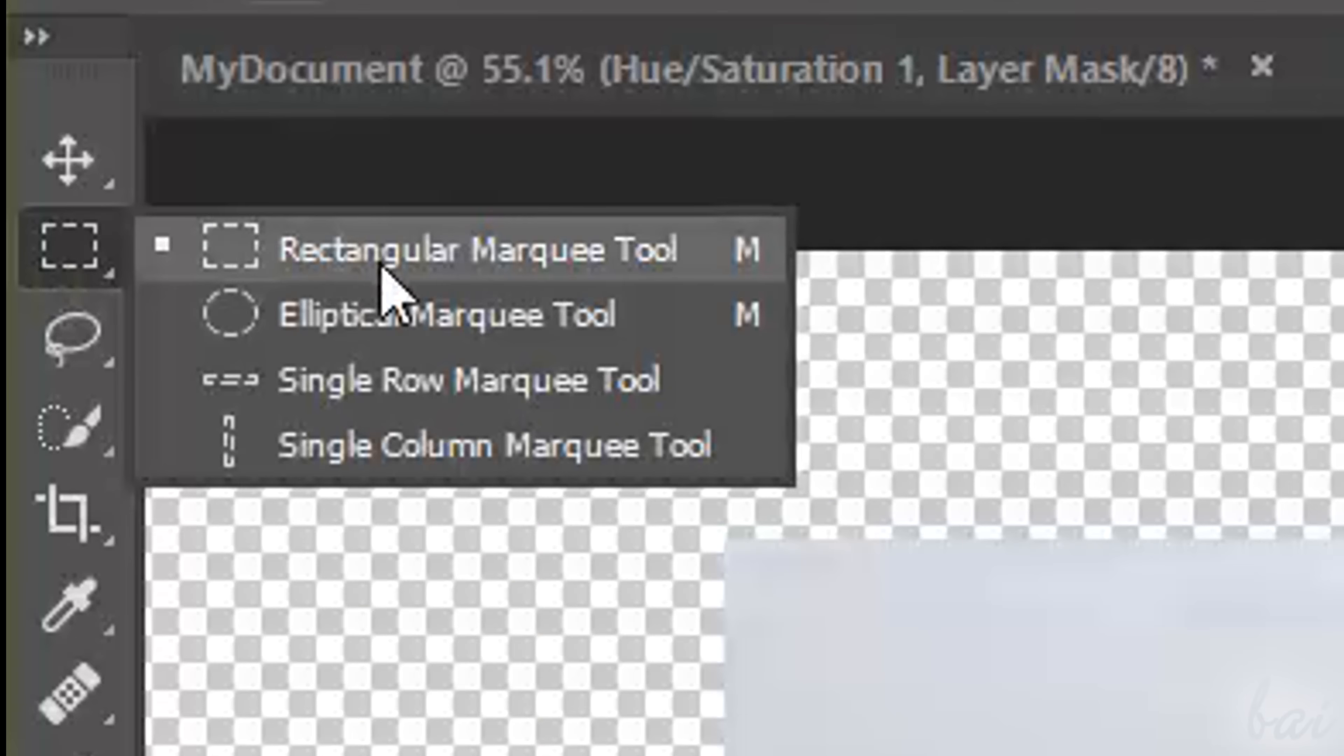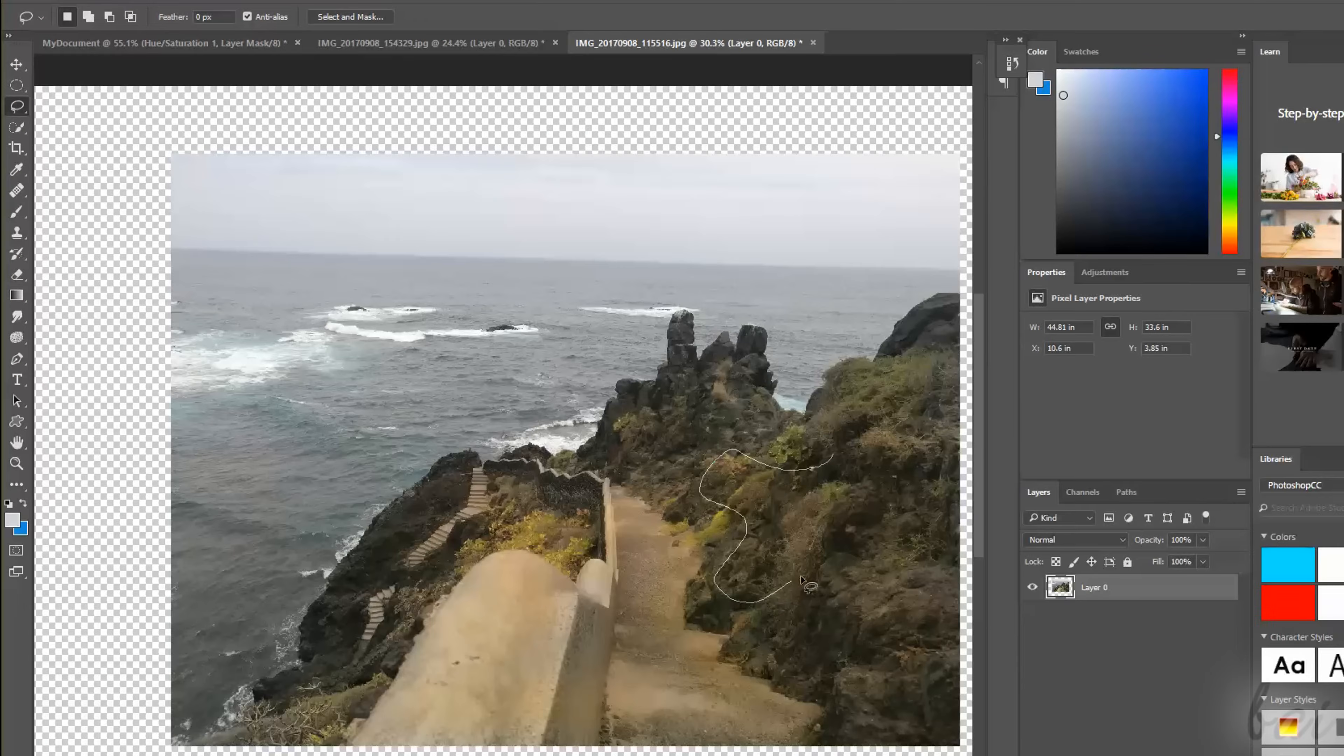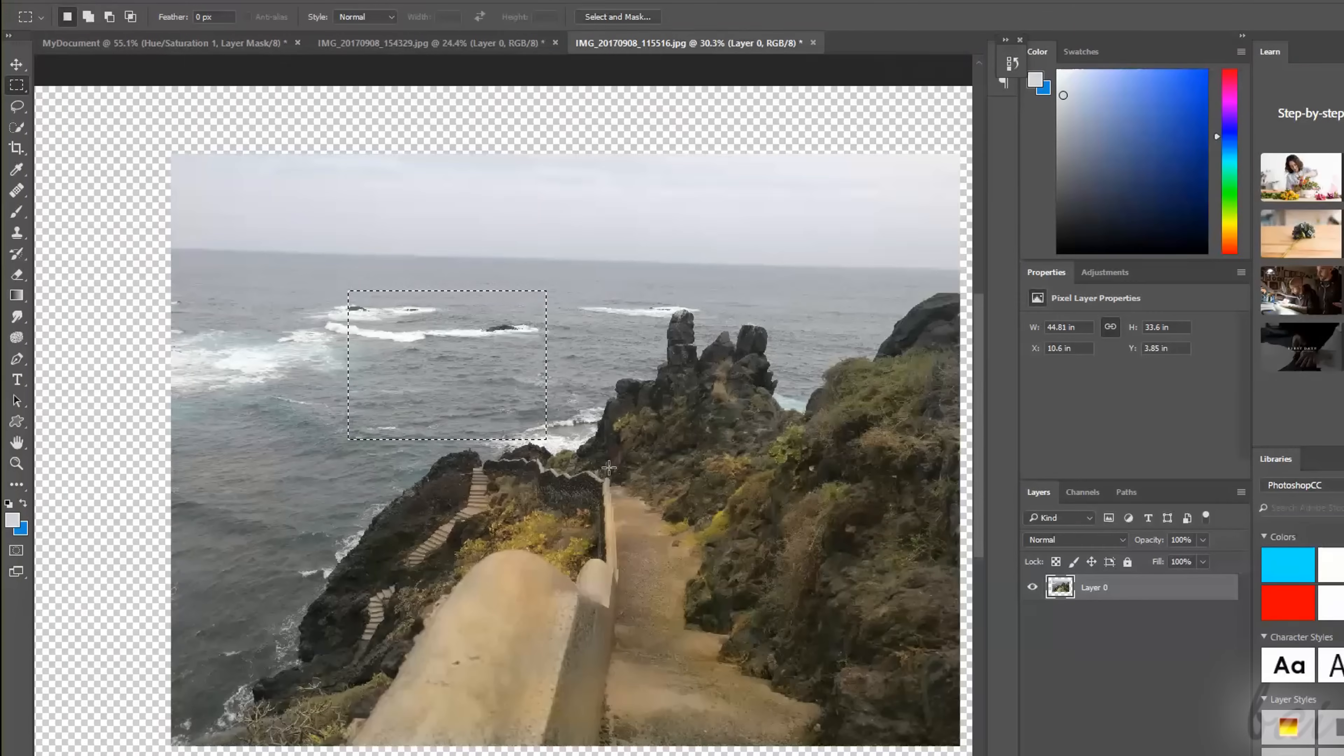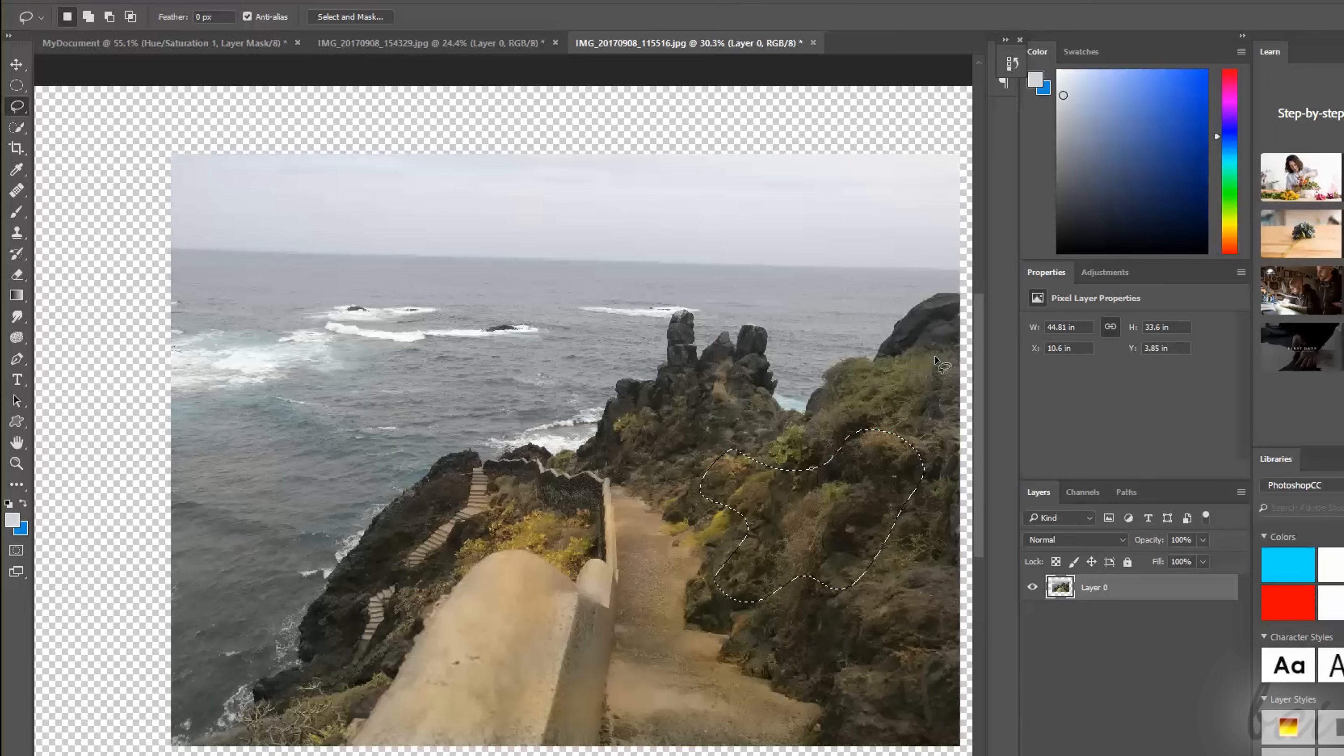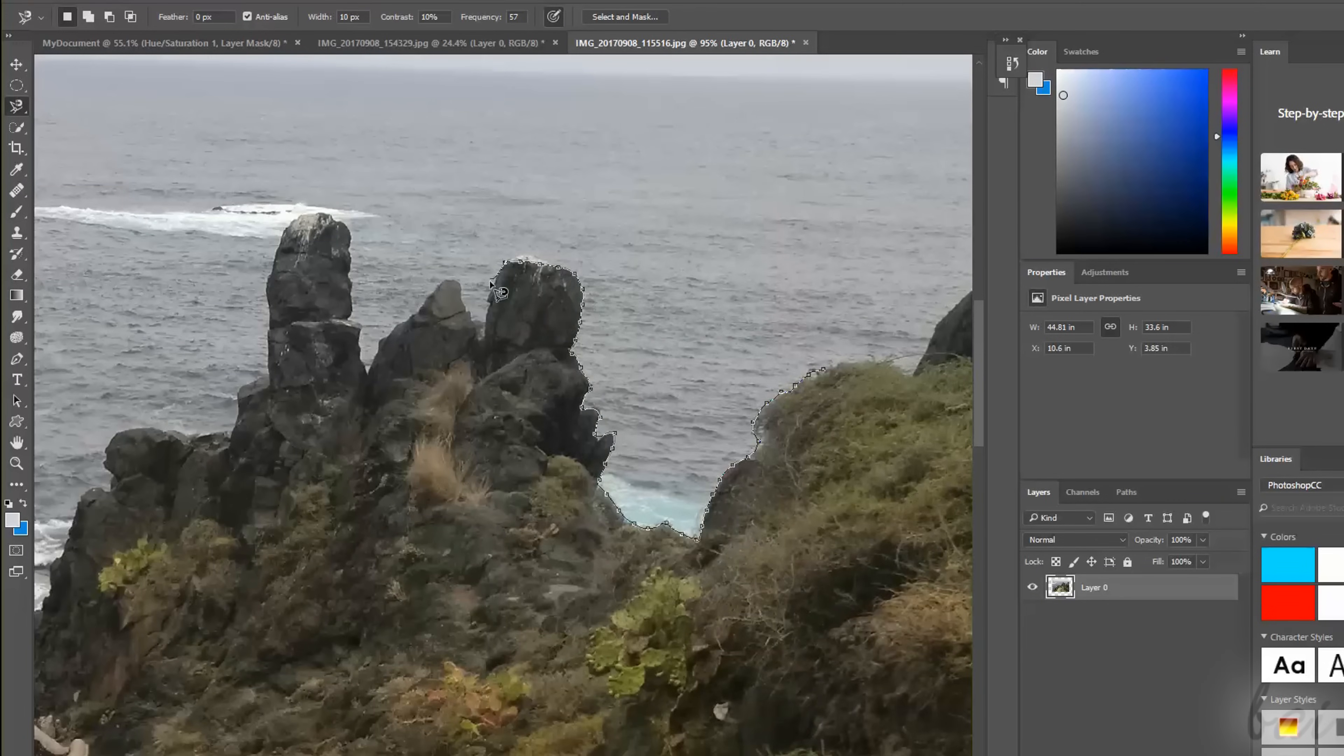You can choose between several Selection tools, depending on the kind of shape you need. The Marquee tools select with a defined rectangular or elliptical shape. The Lasso tools draw very complex selections, either Freehand with Lasso, Polygonal with Polygonal Lasso, or Guided with Magnetic Lasso, following the color contrasts and borders.